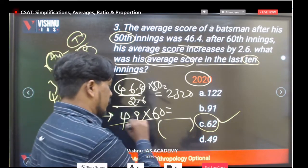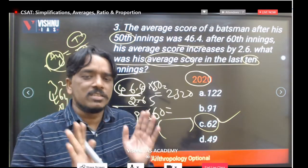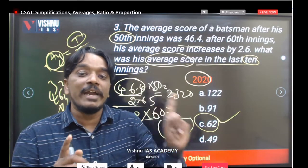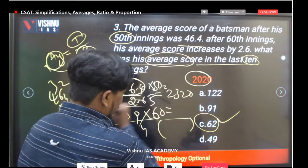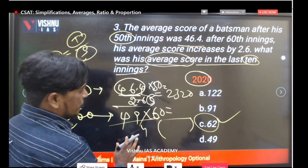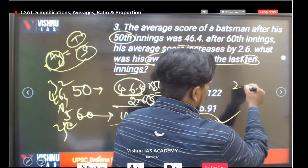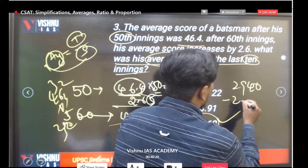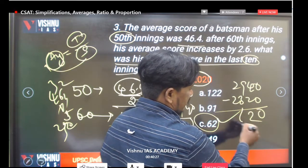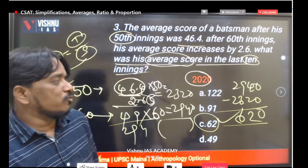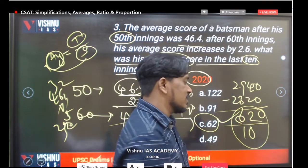For 60 innings: 49 into 60 gives us 2940. The difference is 2940 minus 2320 equals 620. These 620 runs are the total scored in the last 10 innings. Divided by 10, the average for the last 10 innings is 62.